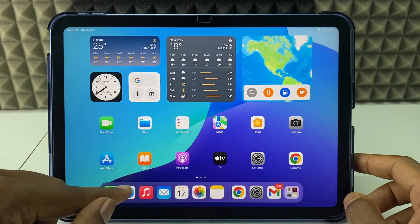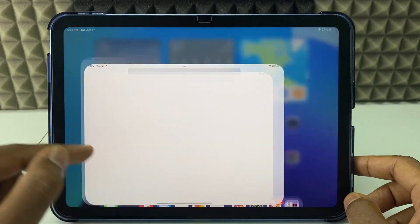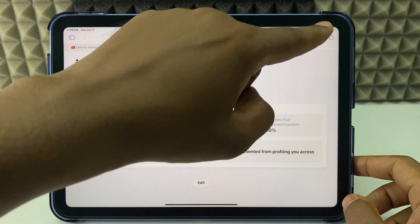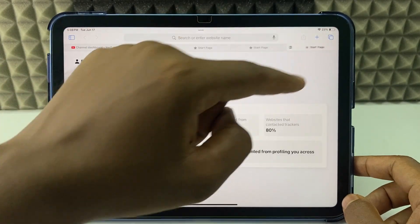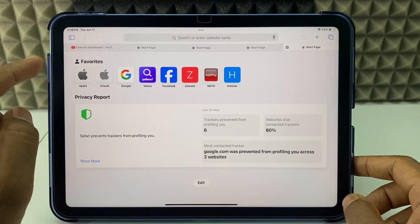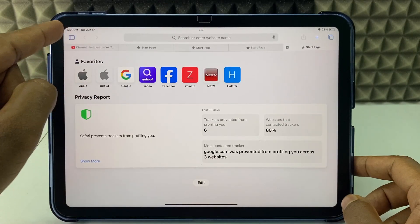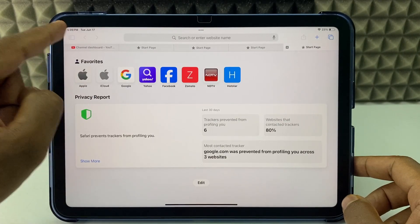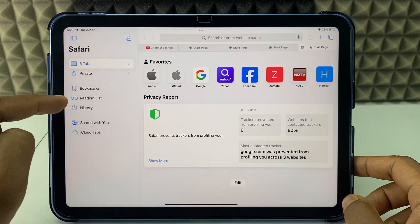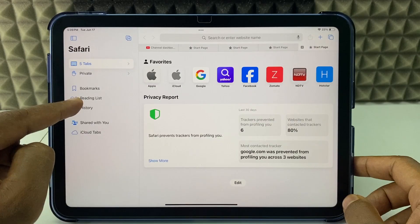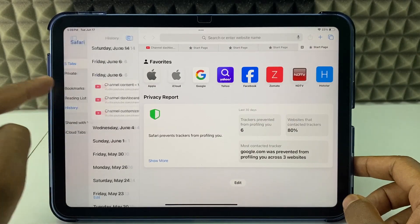First way: open the Safari app, open a new tab, and click the tabs icon. Then you can see the option for history. Touch that.